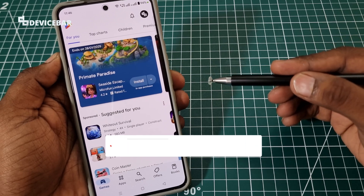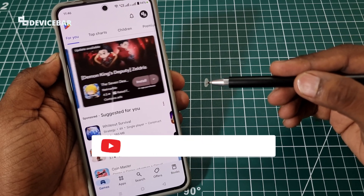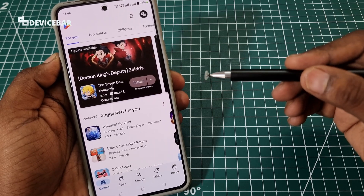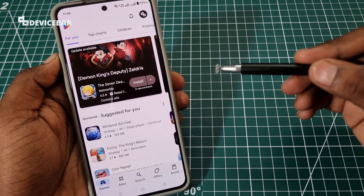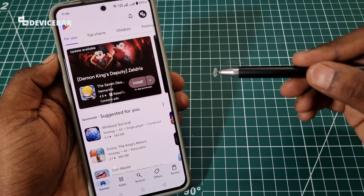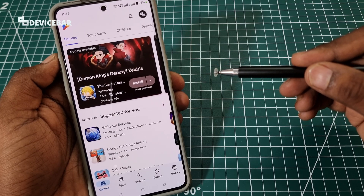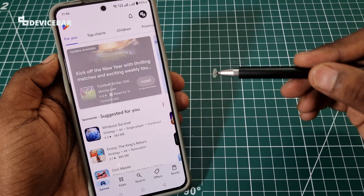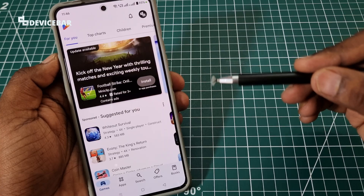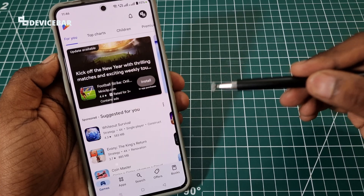Hello everyone, I hope you are doing great. This is Pradeep Kumar from Device Bar. In this video, we will see how to find all of our deleted or uninstalled apps on our Android devices using Google Play Store. So let's check it out.